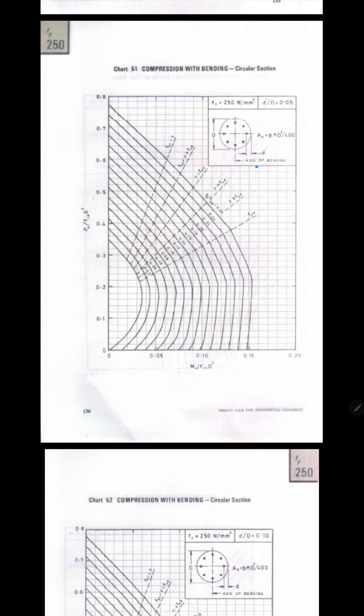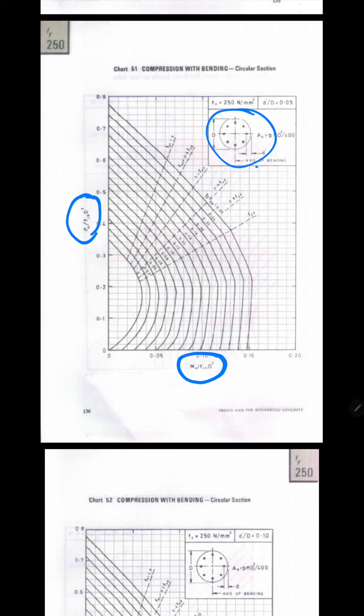For circular columns, the axes are Pu / (fck·d²) and Mu / (fck·d³). Instead of b·d you only get d², and b·d² becomes d³ for circular columns.